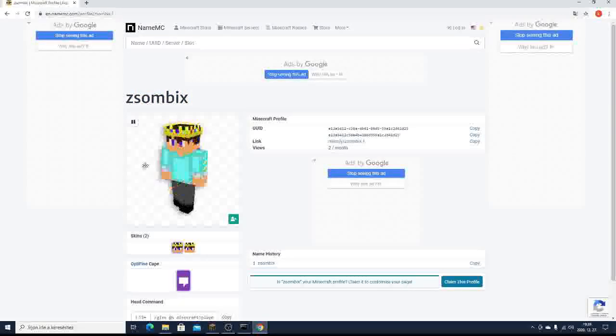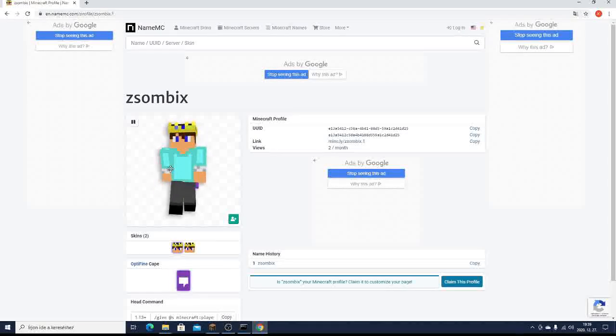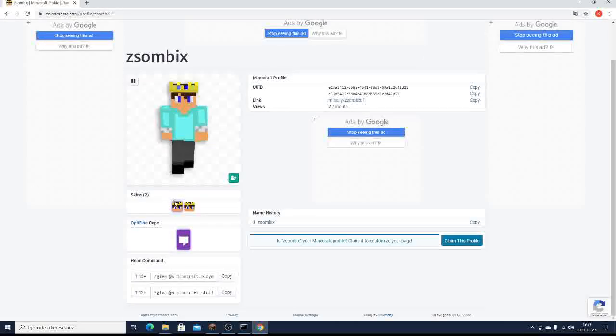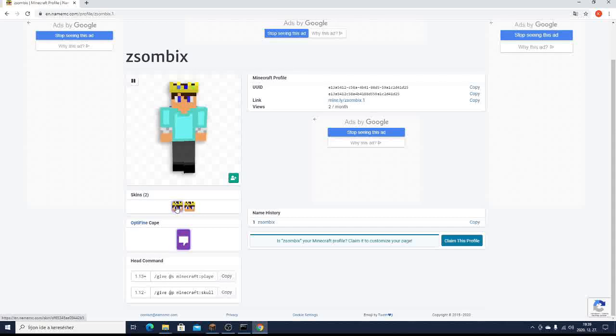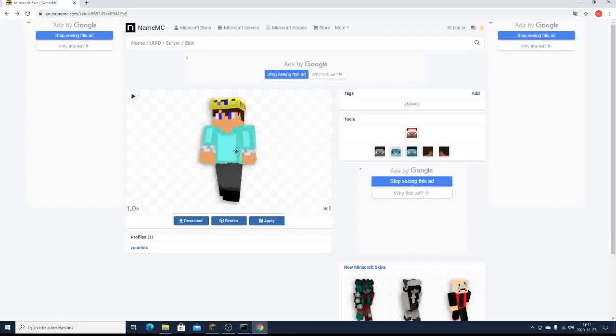As you can see, I'm here. And then you go to the skin. So click this. So you will get here.